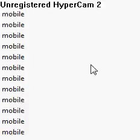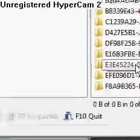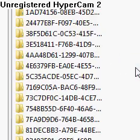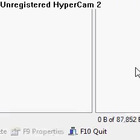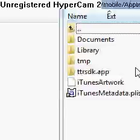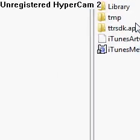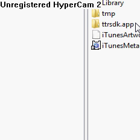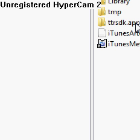Now what you want to be doing is finding a folder that has tap tap in it. Mine's the fourth folder. You want to scroll through all these. You want to find one until there's one that has ttrsdk.app in it.